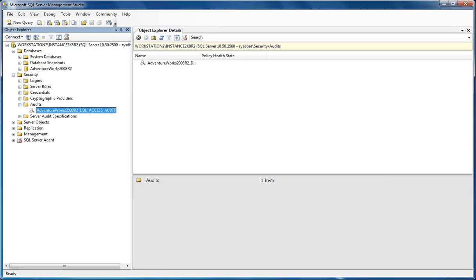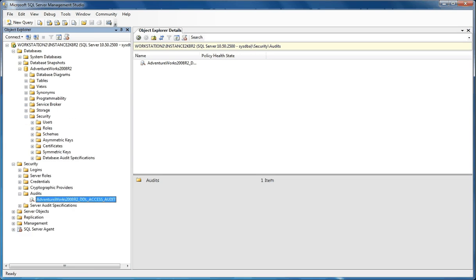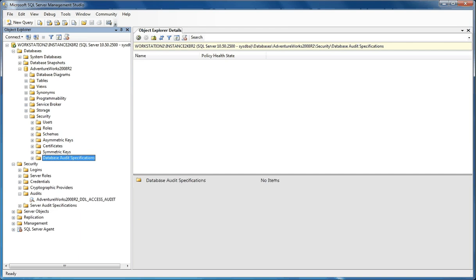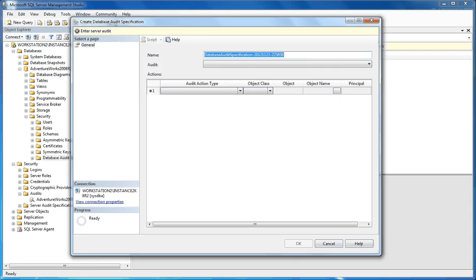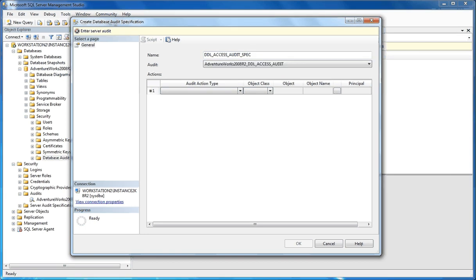So now we've created our audit. Our next thing to do is to create our specifications for a particular database. We're going to do that by expanding the database, going into Security, and selecting Database Audit Specifications. We're going to right-click on that and do a New Specification. We're going to name our audit specification — we'll call it DDL Access Audit Spec. Then we're going to choose the audit that we set up previously, and this is going to write all the DDL and access statements to that audit.